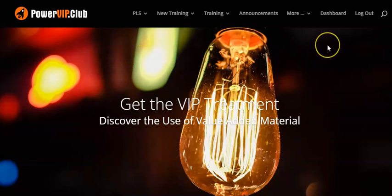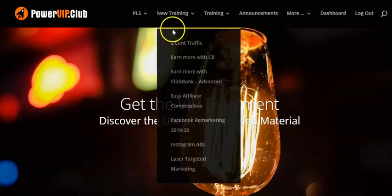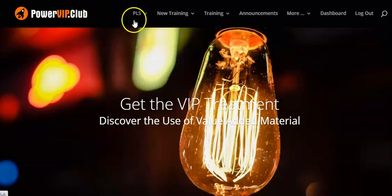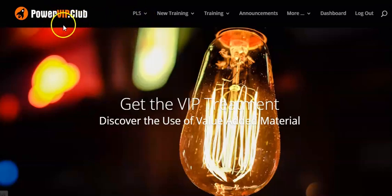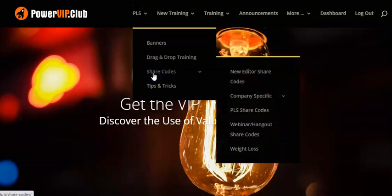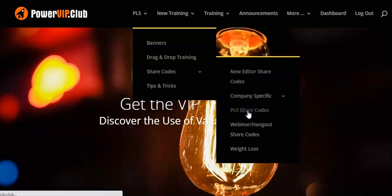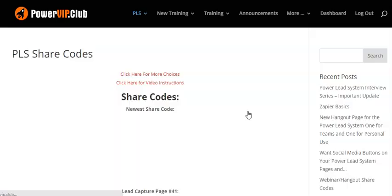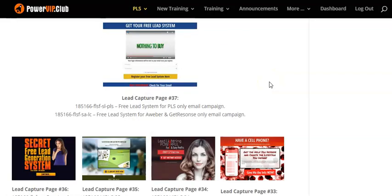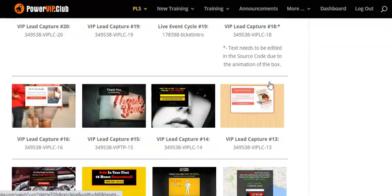So you're going to go to the share codes. When you go into the Power VIP Club, make sure you create your username and password first. Then you're going to hit 'PLS' right here, go down to share codes, scroll down to Power Lead System share codes. These are all the share codes right here — you get lots of them and you can tweak them.